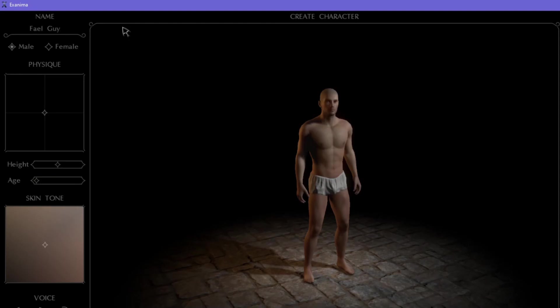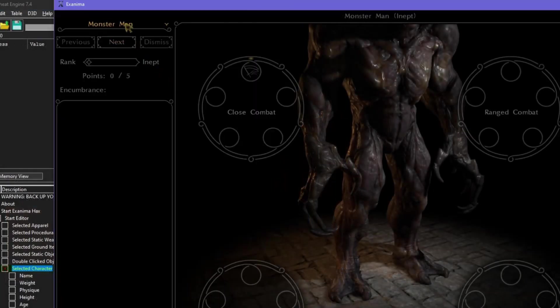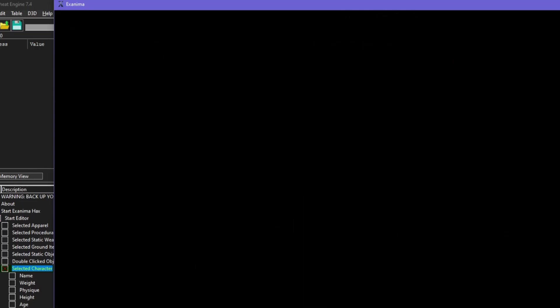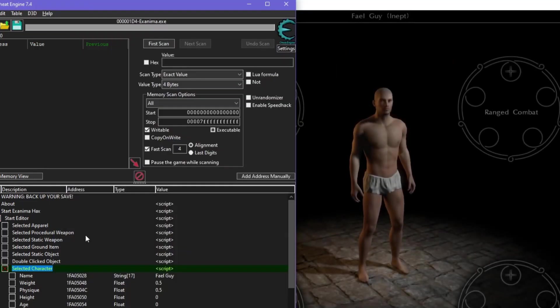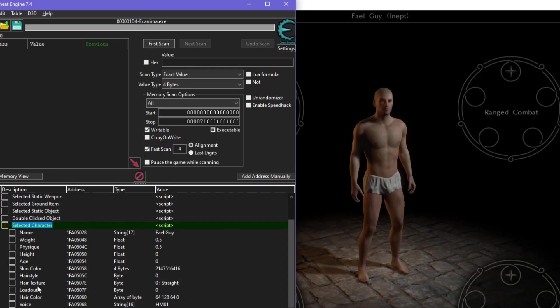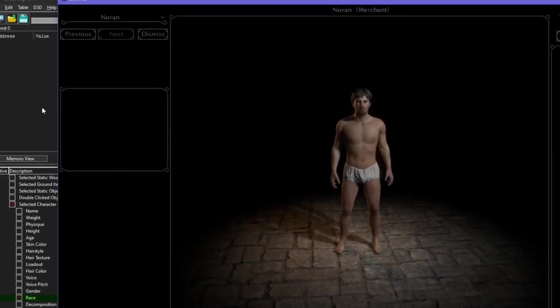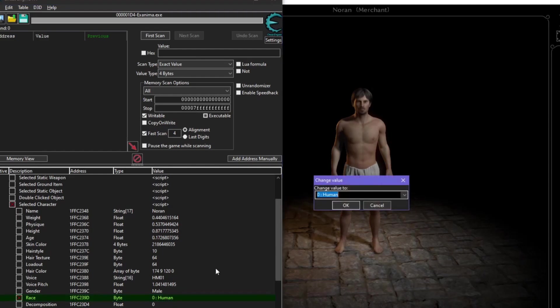This absurdity isn't limited to the manager. You can select other arena characters from the manage screen. When you select them from the drop-down menu or using the next and previous buttons, you can see their name appear in Cheat Engine. I've turned a fresh recruit into a fail, and turned a merchant into a golem.